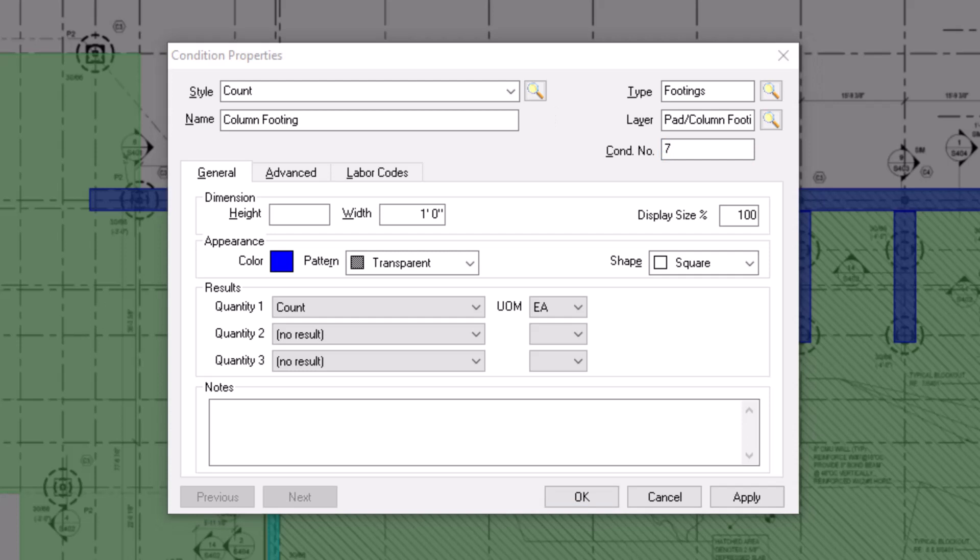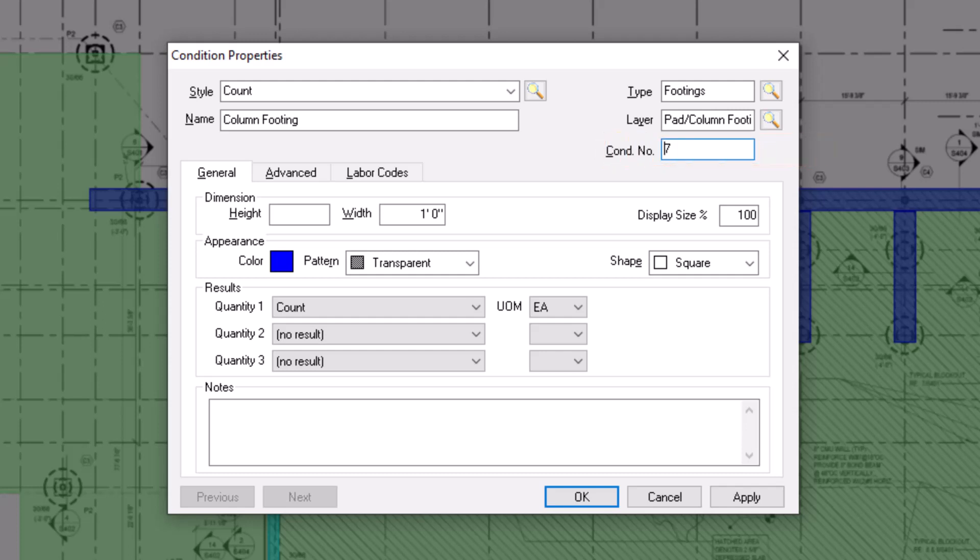The last of the five fields at the top displays a condition number. This number automatically populates and increases by one with each new condition that you create, but you do have the ability to enter a custom number if needed.